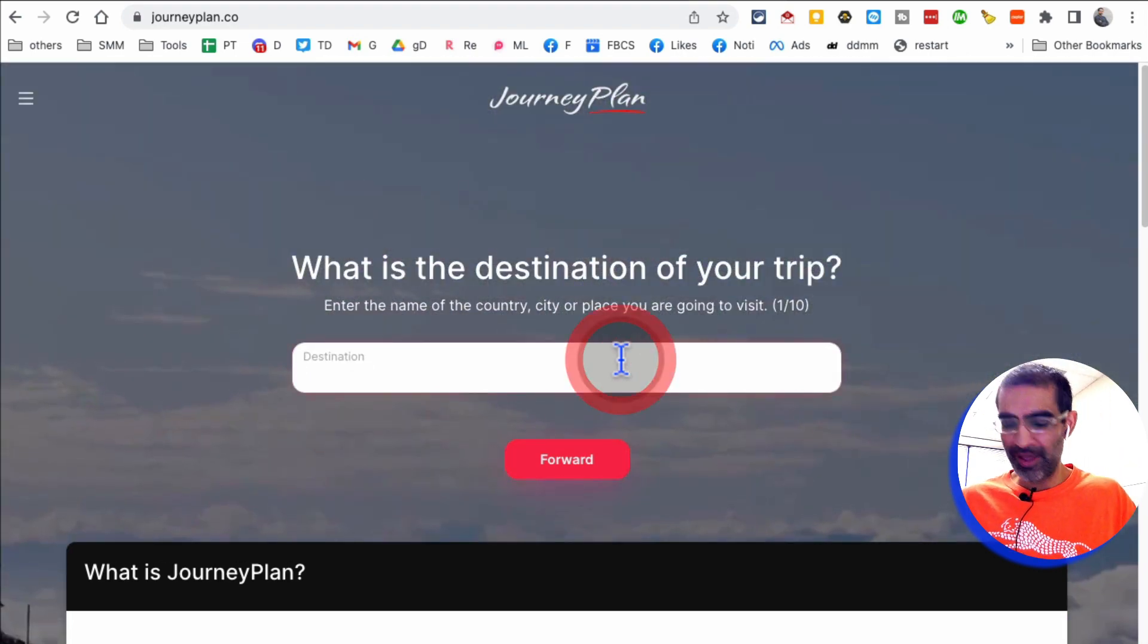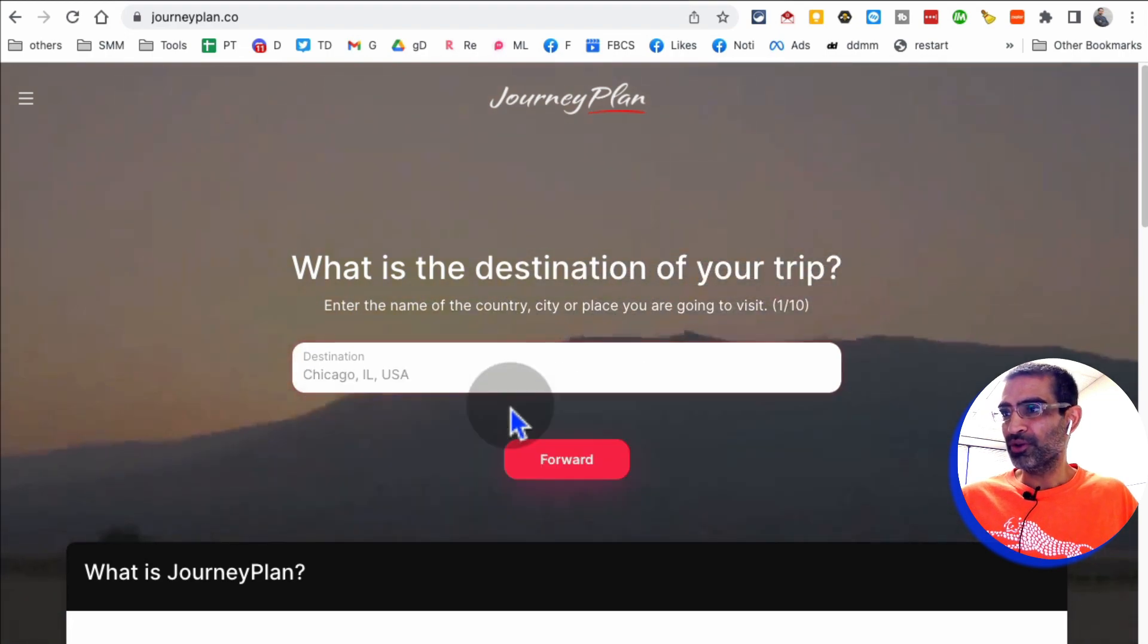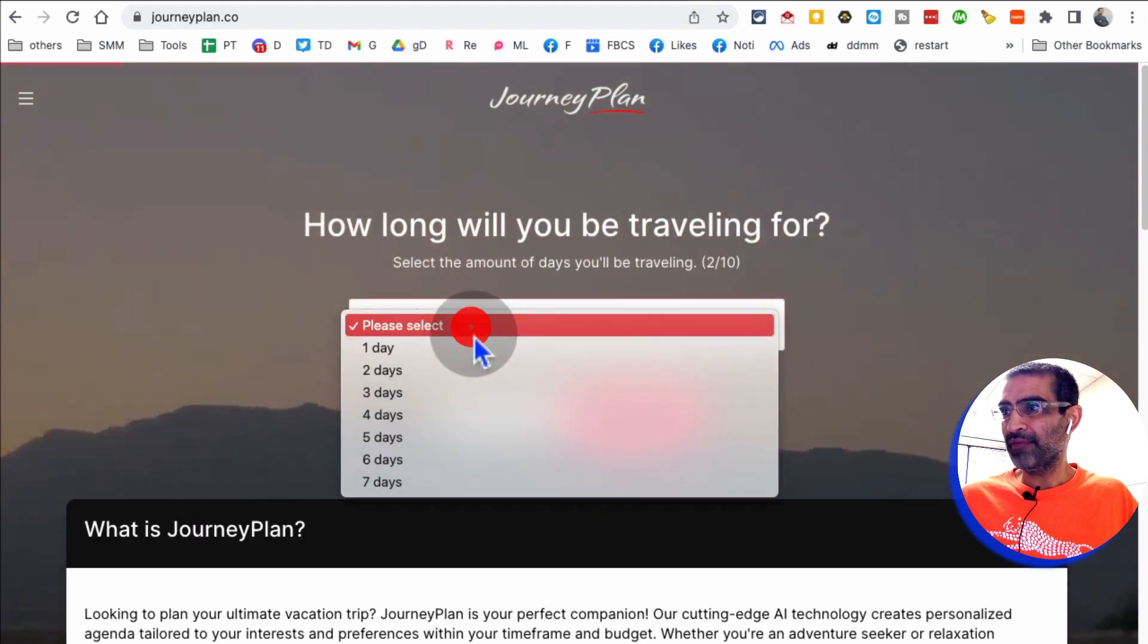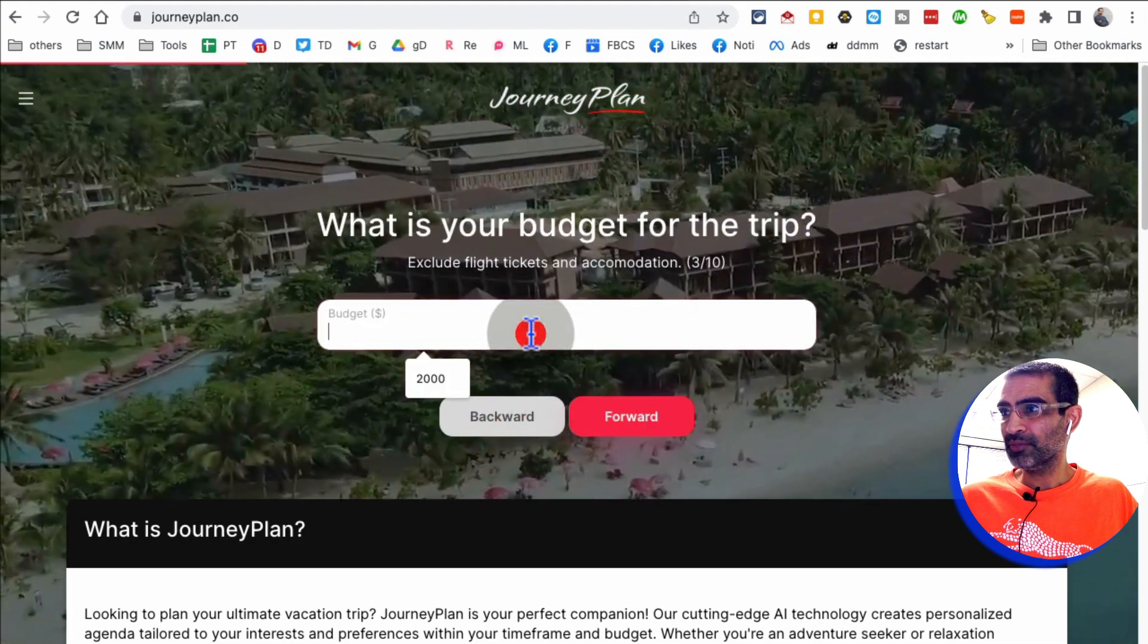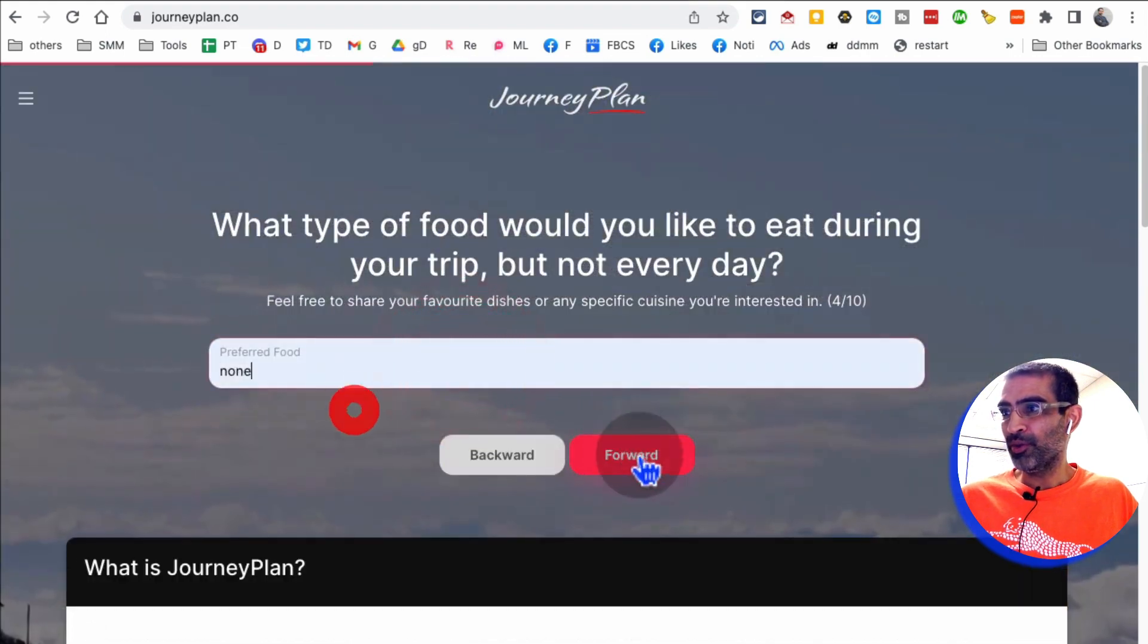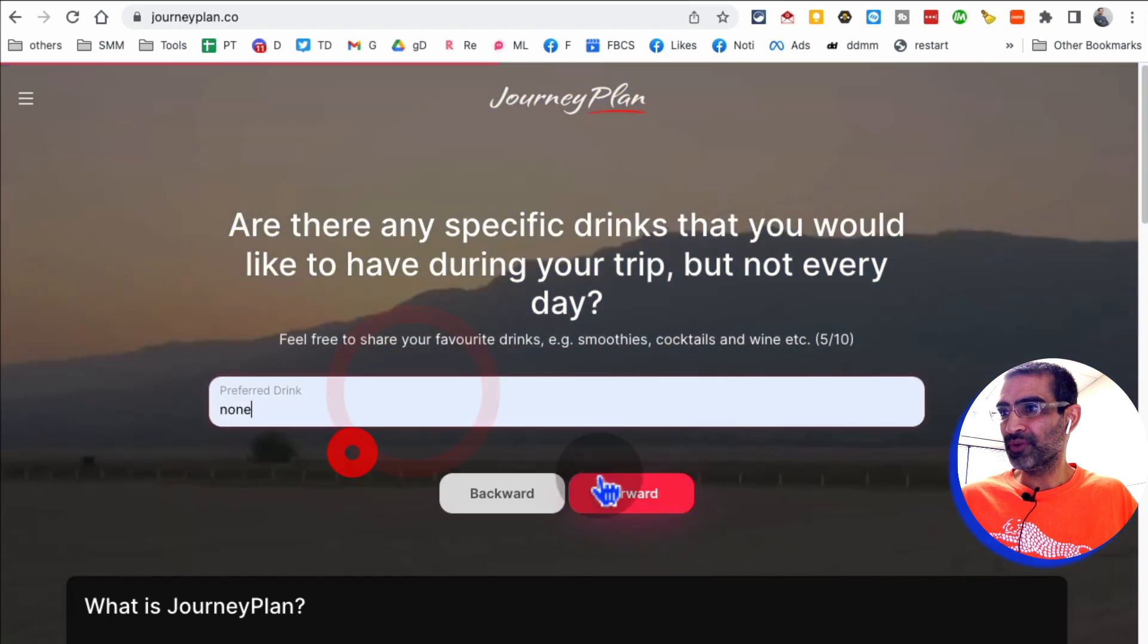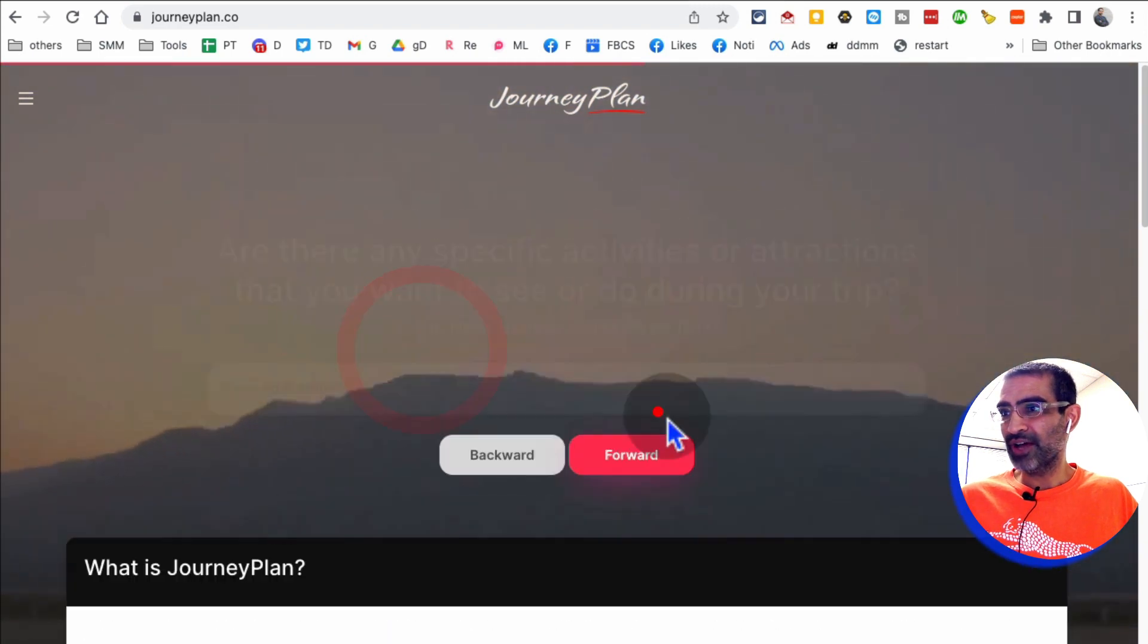So for example, let's say I am going to Chicago. I'm going to Chicago. And then for how many days? For two days. What's my budget? $2,000. No preference for food. No preference for drink.